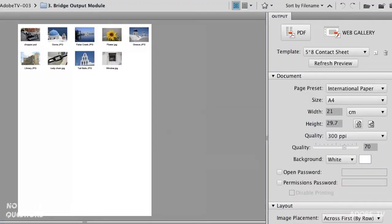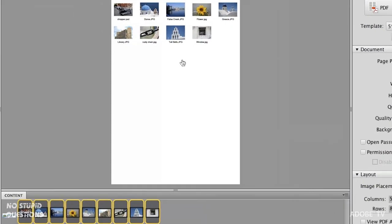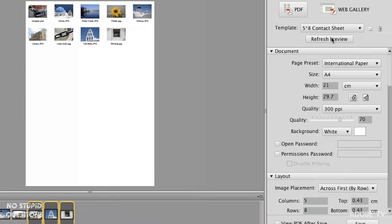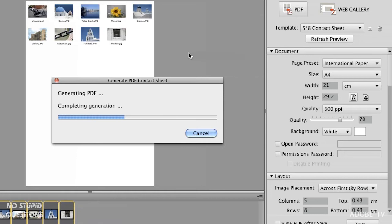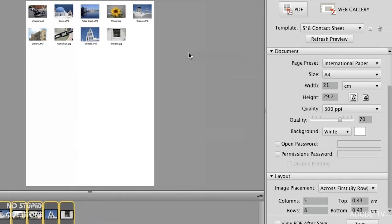Down at the bottom are the images I'm using. If I select fewer images and then refresh the preview, you're going to see fewer images on the page. This is all being built dynamically — I don't have to wait and output and import and build all this stuff in another application.